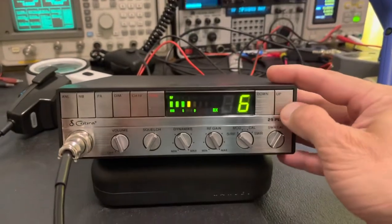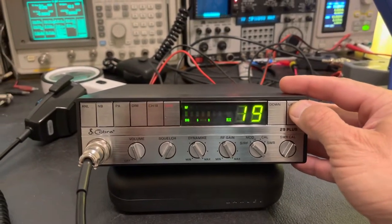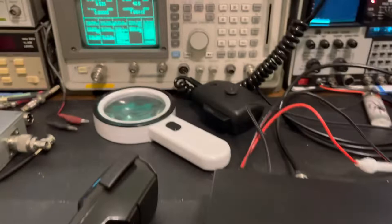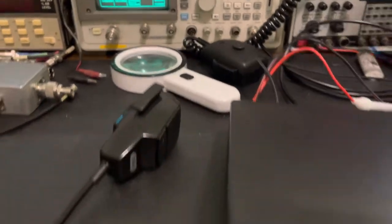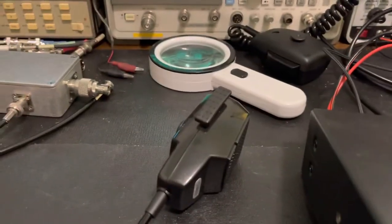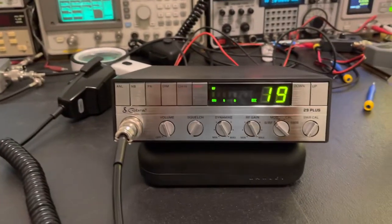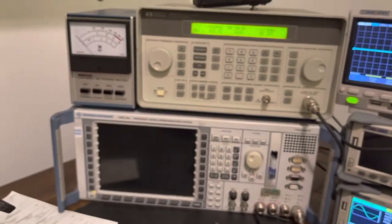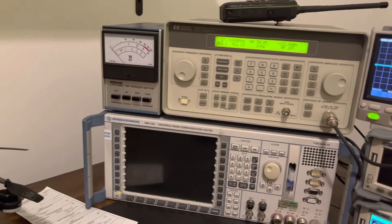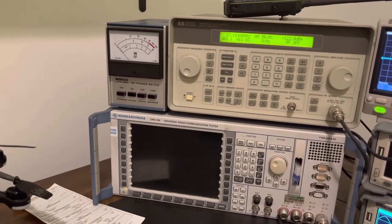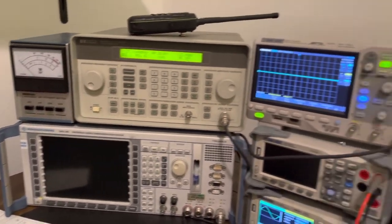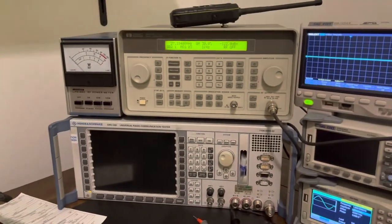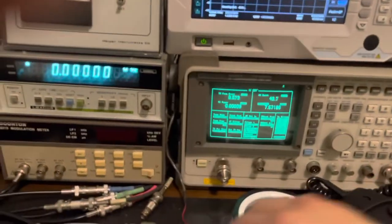Let's stick her up on channel 19. Let's see if we can get her to transmit still. Okay. So now she's into a dummy load. And let's give her a shot. Let's see if she's got any power out still. So look over there at this average watt meter. Check one, two. Check one, two. So she has got no power out.